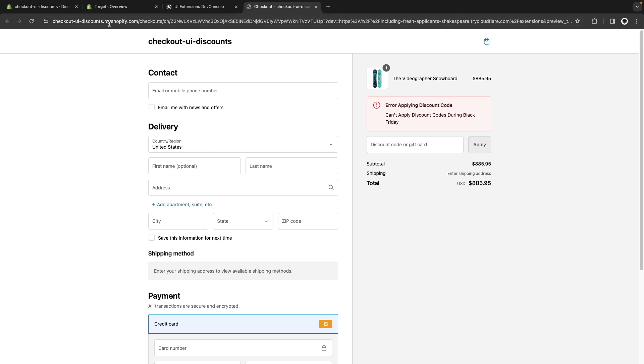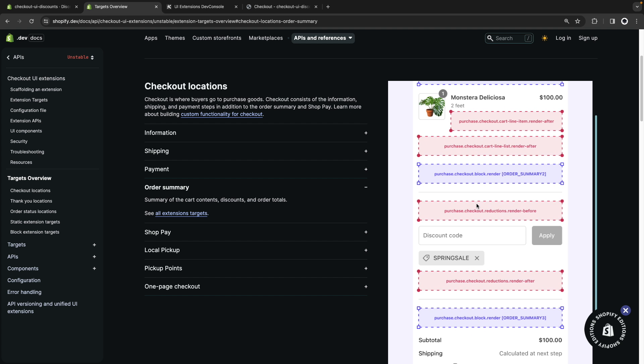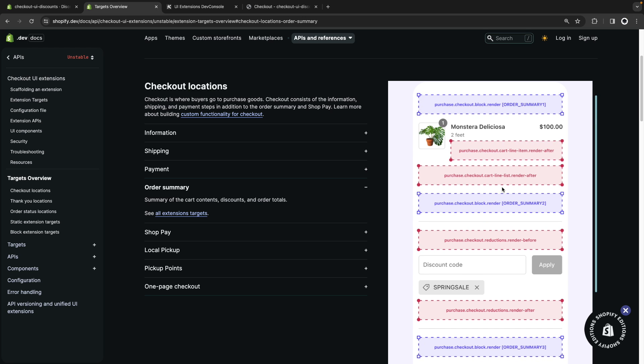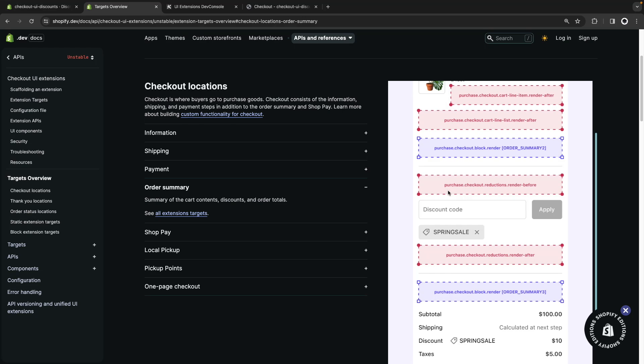And as a quick reminder, to figure out the target, I went to this page over here, where I get a quick list of the different targets that I have available. I use this one, which is the checkout reductions render before, because it was the one that made the most sense for this extension.